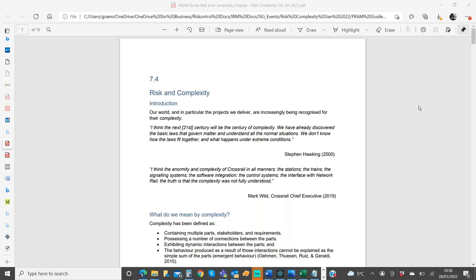We can run through that for half an hour, and then at 11 o'clock Mark Turner is going to give us an update on some of the supply chain complexities he's been working on recently. He's done another contribution to the PRAM guide as well, so there's an interesting connection. In the last half hour we'll have a general chat about what other issues people have, what direction the SIG could take, and potentially what publications we could work on. So welcome all to the Risk and Complexity SIG - shall we hand over to Graham?